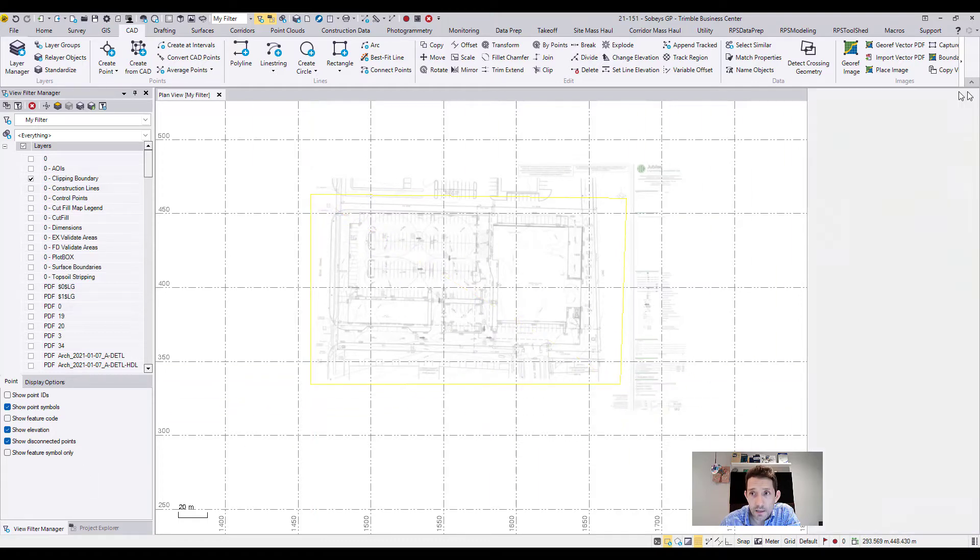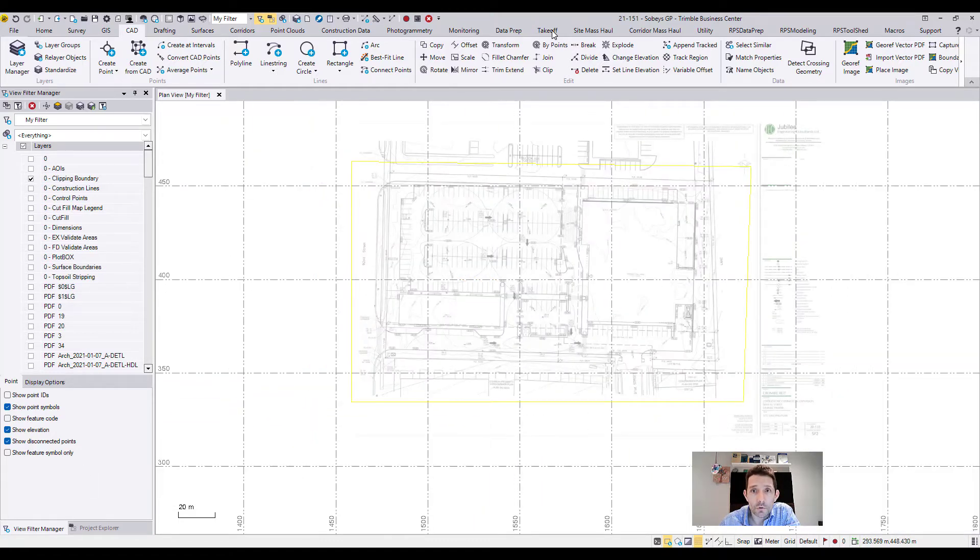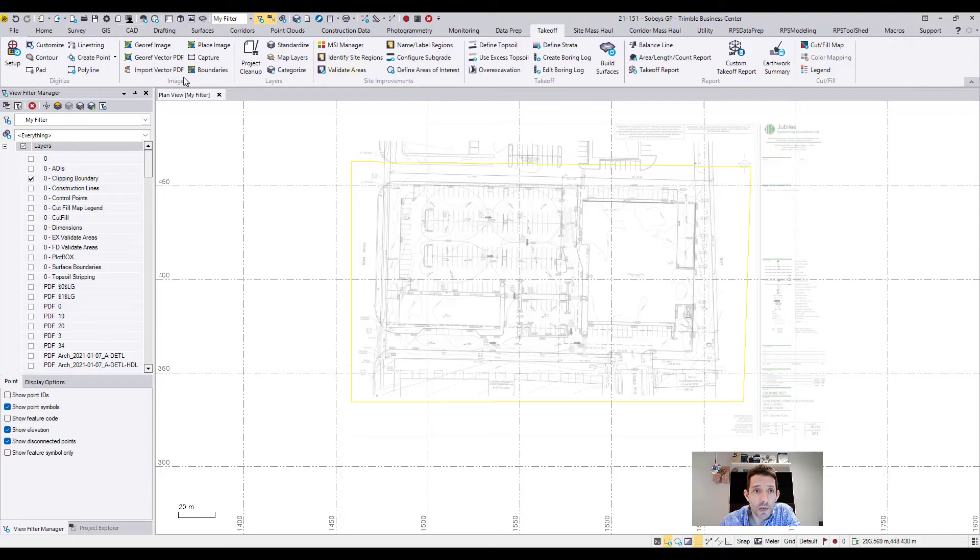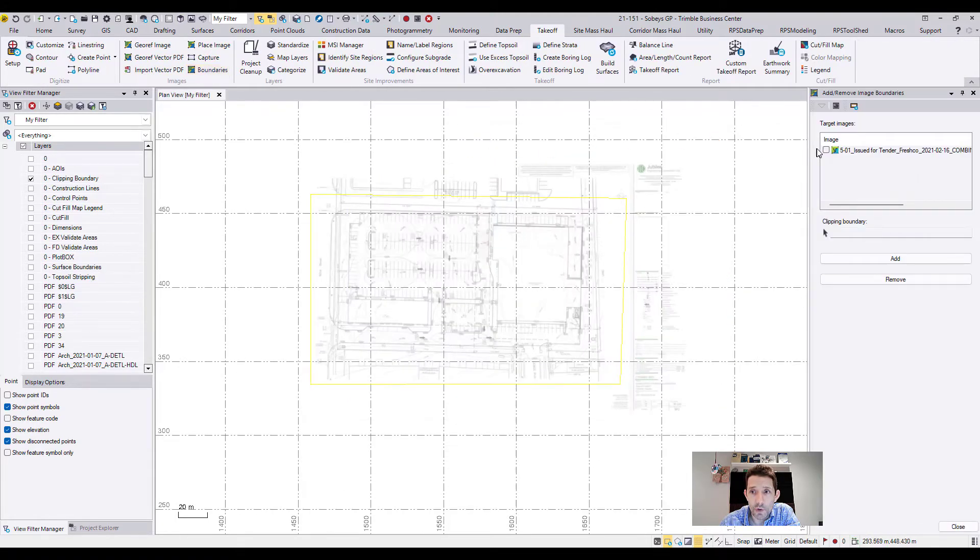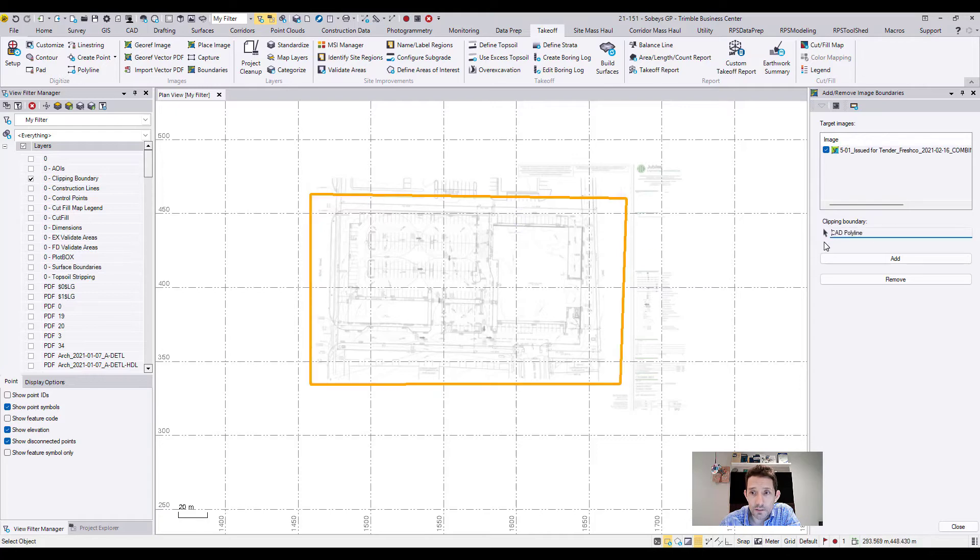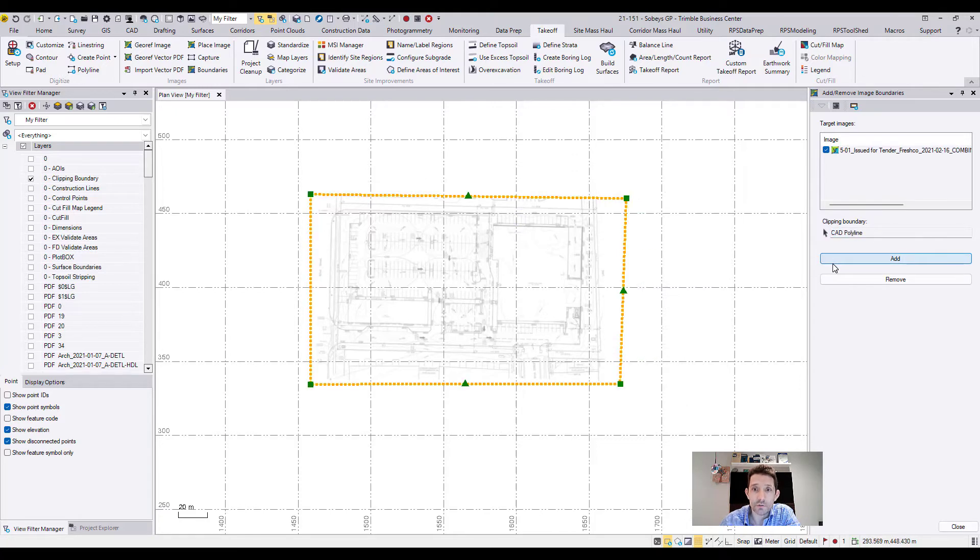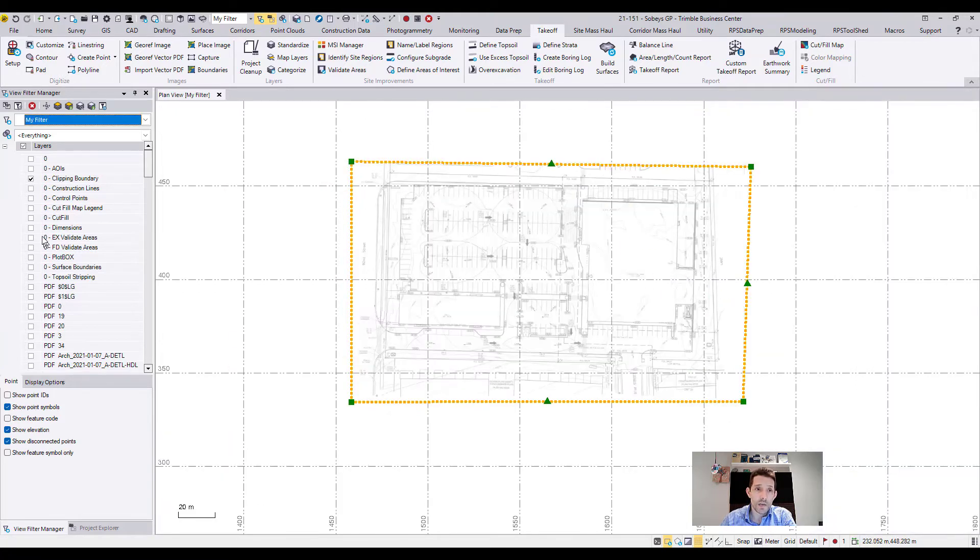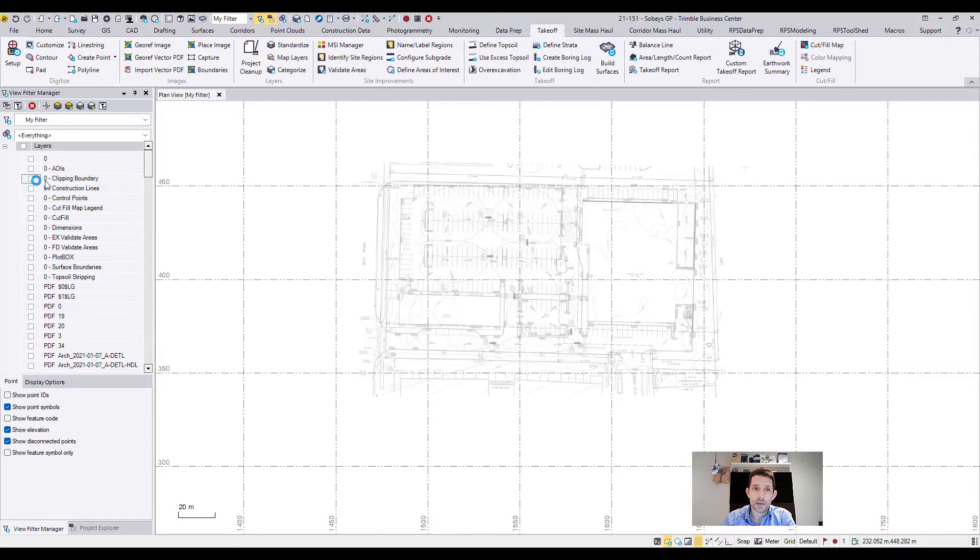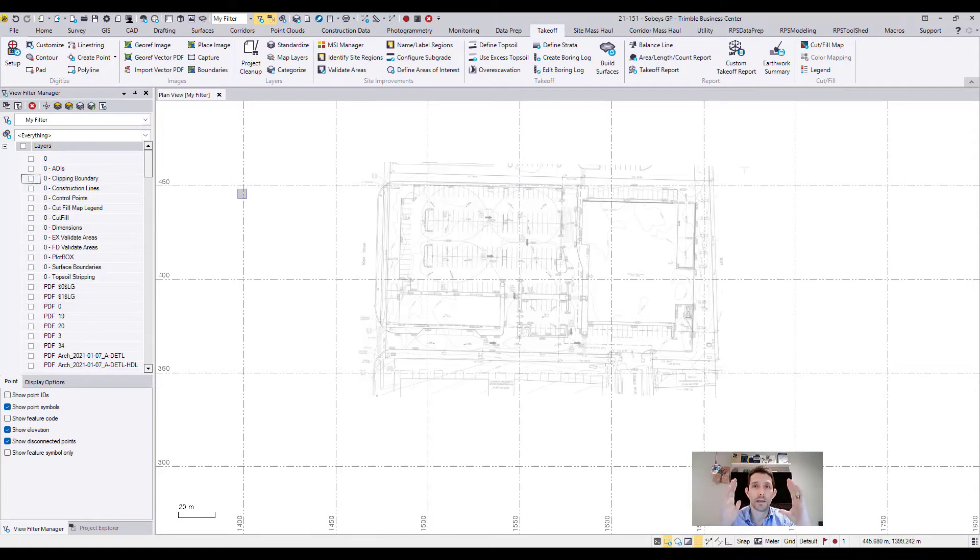And then I'm going to go to my takeoff tab and under images there is something called boundaries. I'm going to hit and add this boundary to my image. Then I'm going to uncheck the layer where my boundary is and voila!